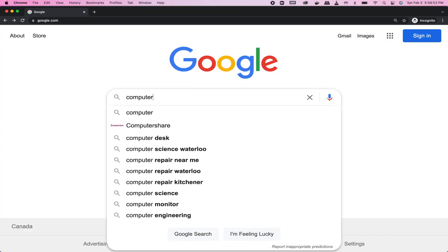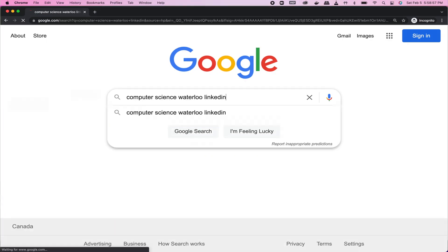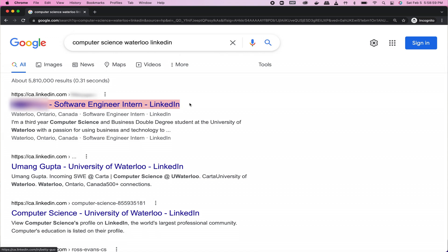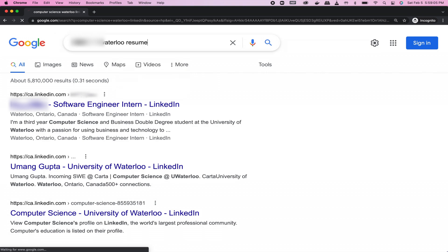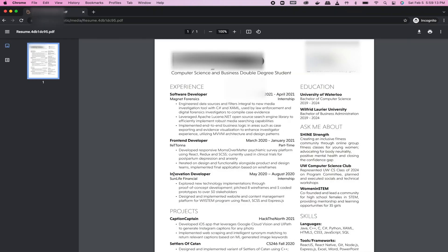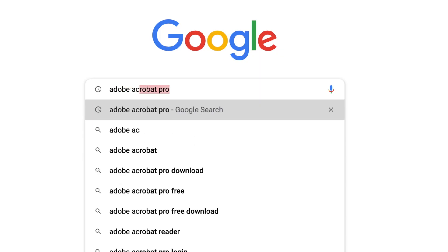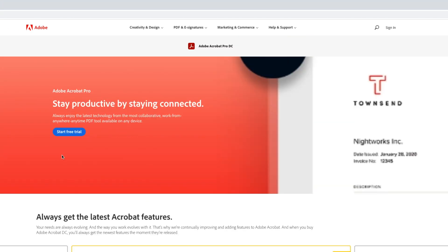For example, if you literally just Google 'computer science Waterloo LinkedIn,' you'll find a few names. You can see someone who's interned at LinkedIn — Google their name and you'll find their website, and from there a resume. You're presented with a clean resume format. You can do this for a bunch of people and either draw inspiration, or download an Adobe Acrobat trial and edit the PDF to take the whole format. I'm not going to say which one I did, but I'll let you decide.